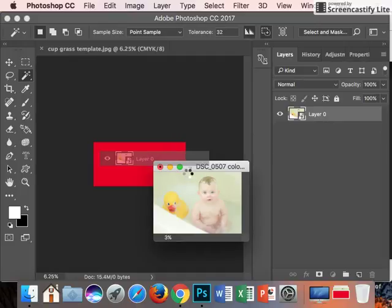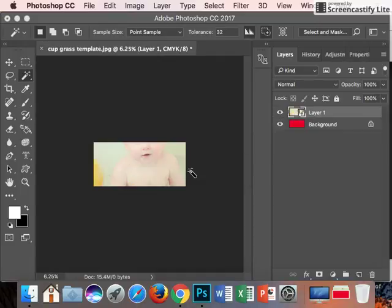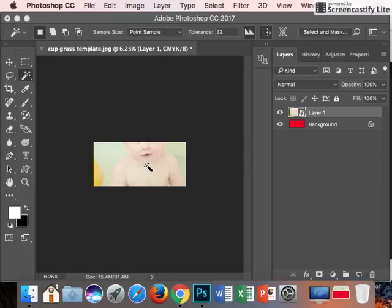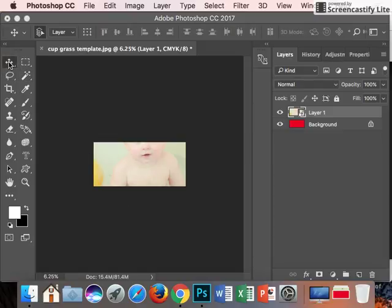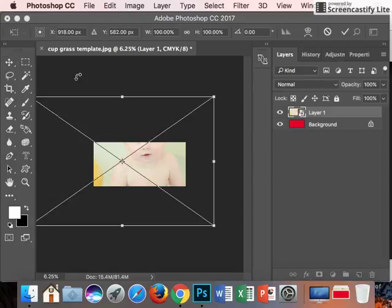Sometimes your picture may come up really big or really small, so we need to make it fit inside here. Go to your move tool and hit Command T. That's going to let you shrink the size of your image.